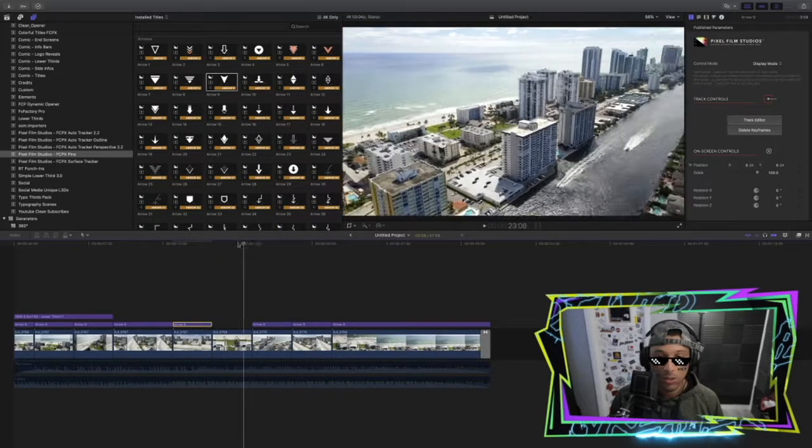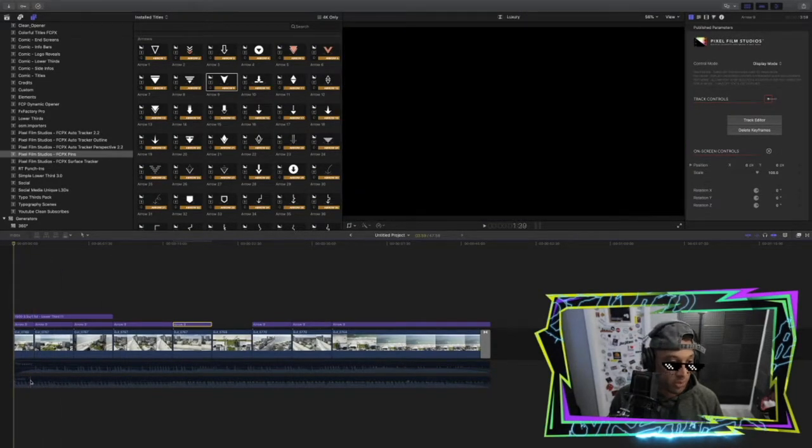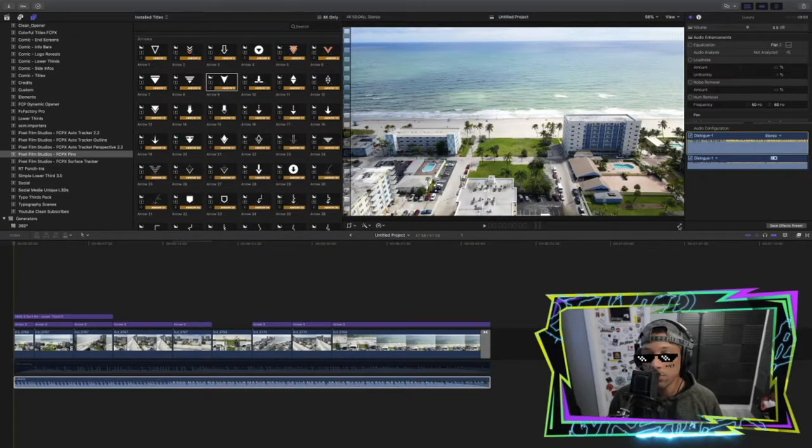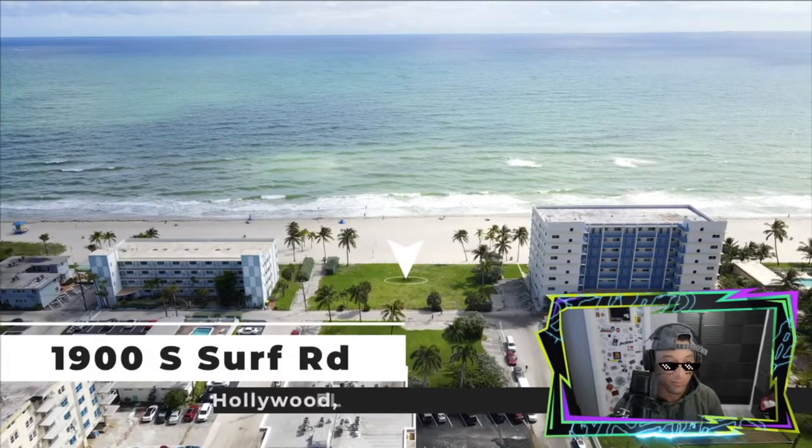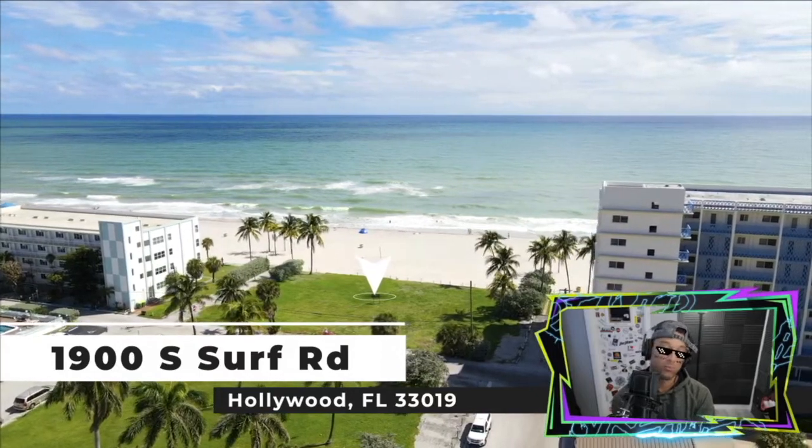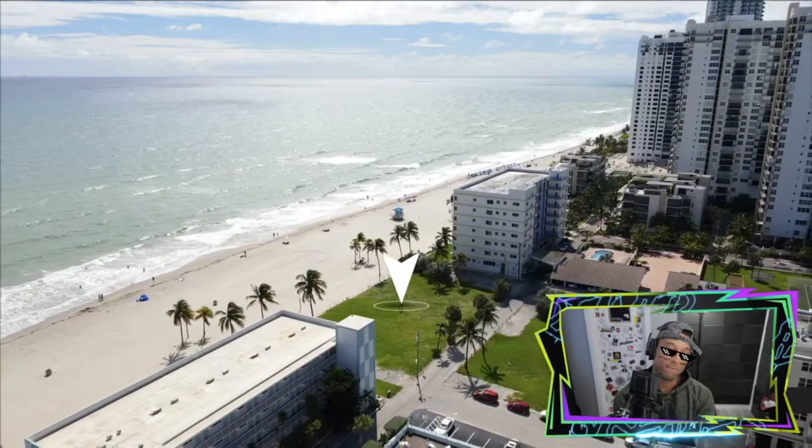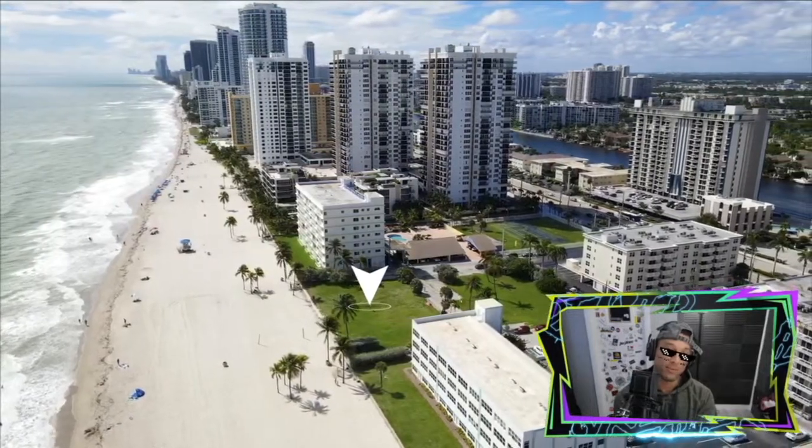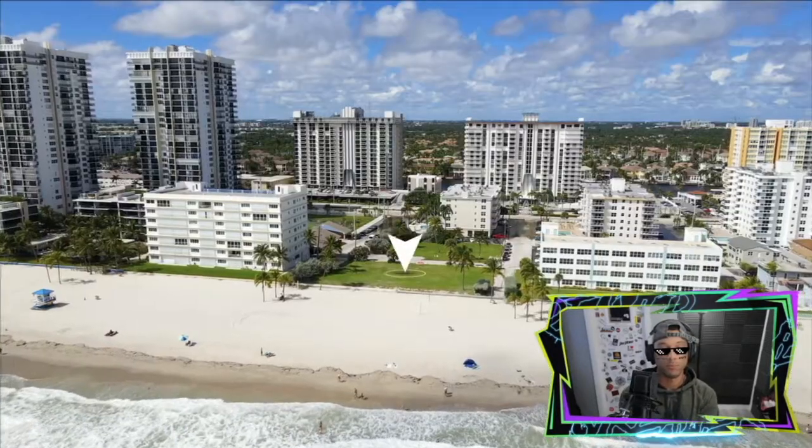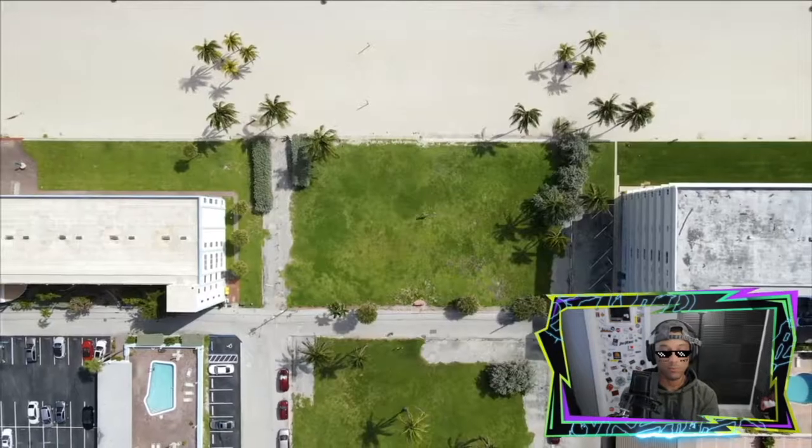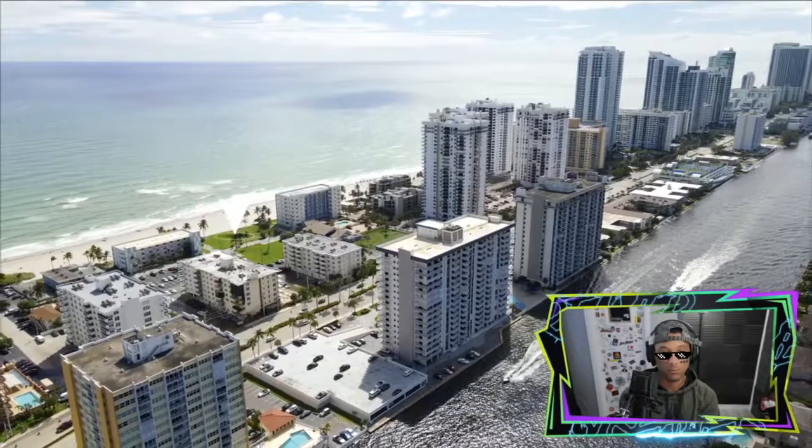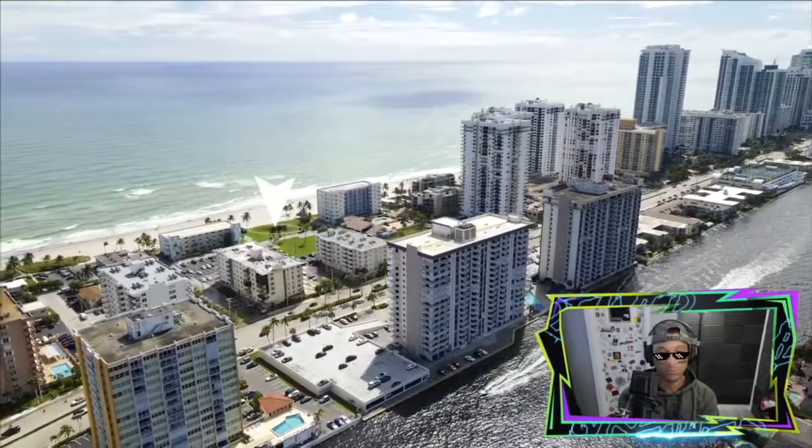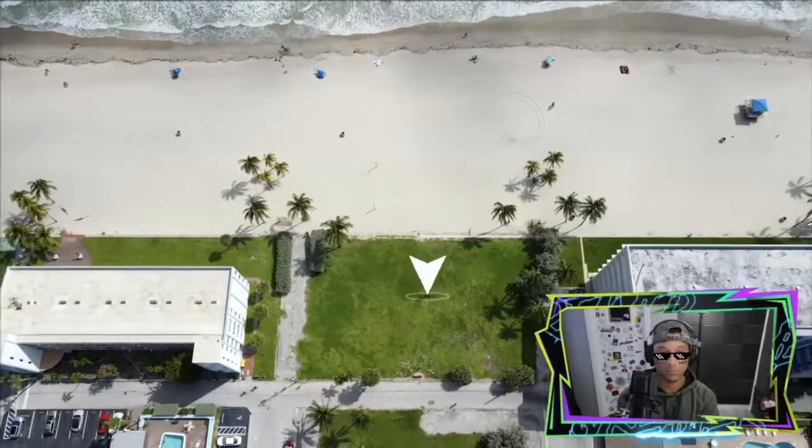And so if we want to take a look here at the finished product, let me turn on the music and put this in full screen mode and you could take a look at what the finished product is.